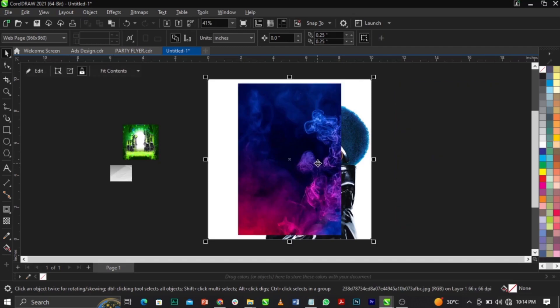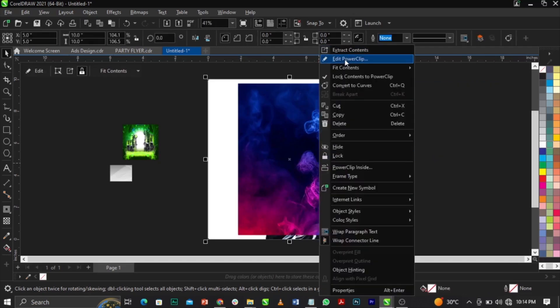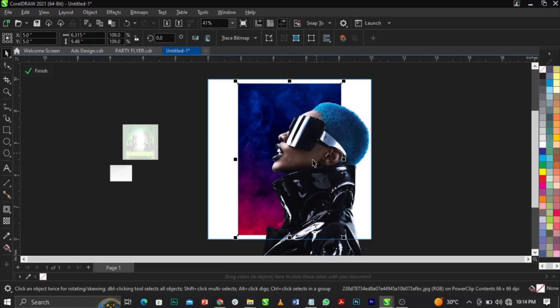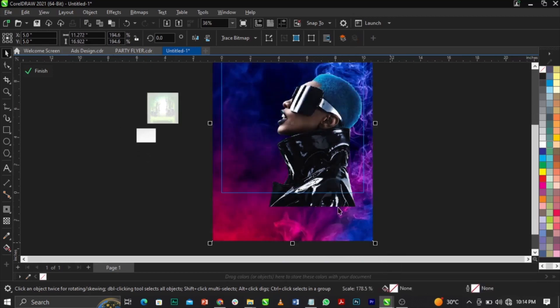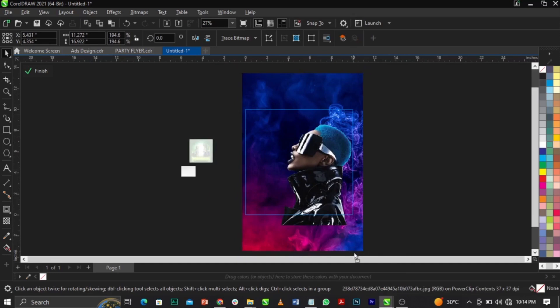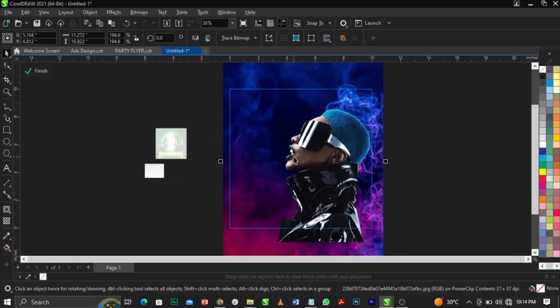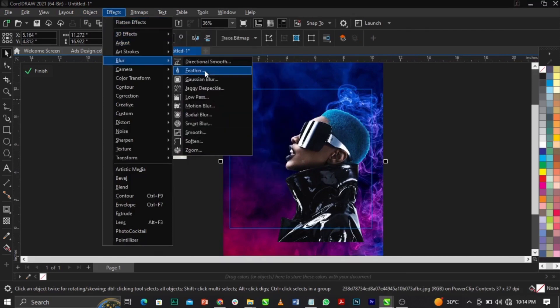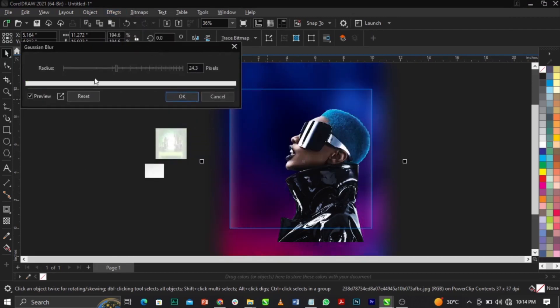Right-click and select 'Edit Power Clip.' Highlight the background and use Shift + Page Down to send it back. Then scale the background up to fit into the frame. Next, go to Effects, select Blur, then Gaussian Blur.